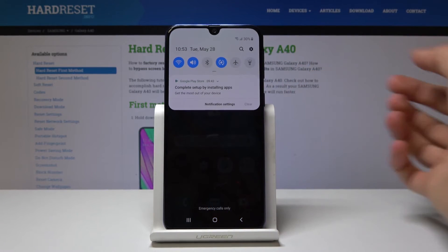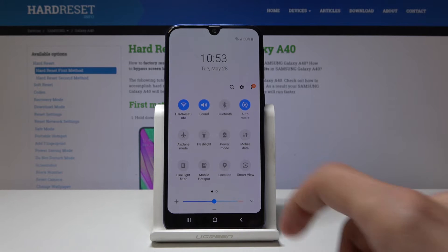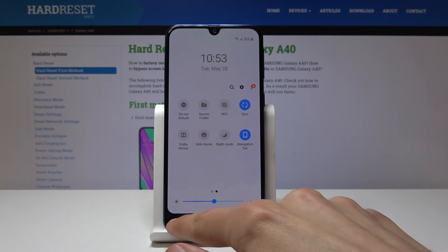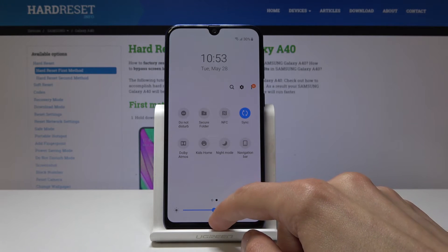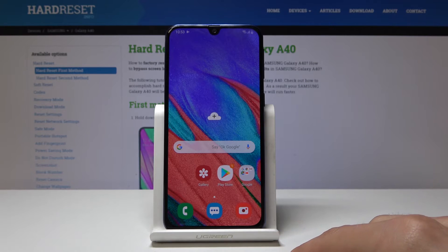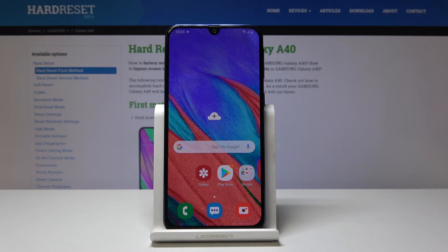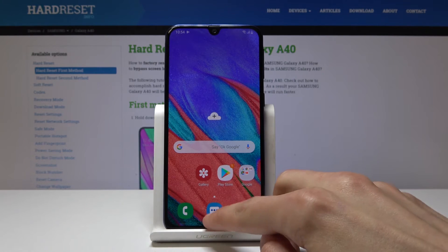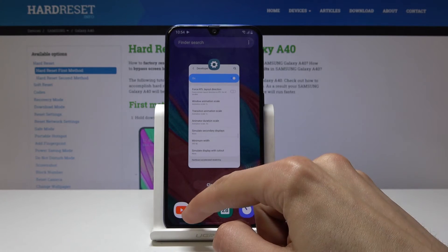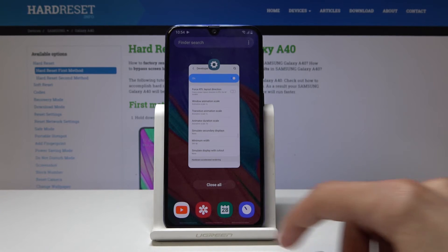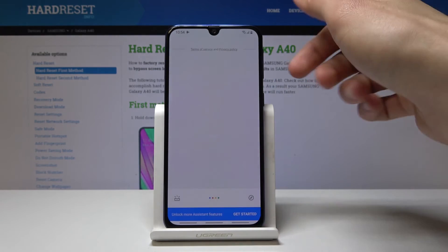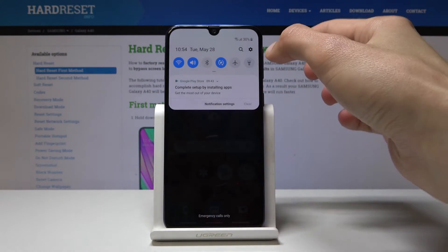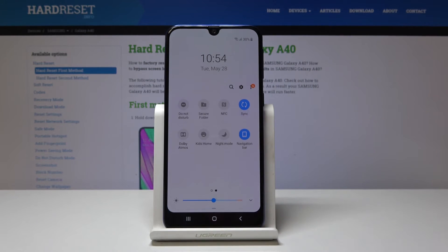Next I'll show gesture navigation. Pull down the notification panel twice and on the second page you have Navigation Bar — it's currently set to buttons. If you tap on it the buttons disappear and you get three tiny bars at the very bottom of the screen, each corresponding to the previous buttons, and you swipe from them to navigate. If you hold the home gesture it triggers the assistant. I'll re-enable the buttons since they're easier to use on a stand.